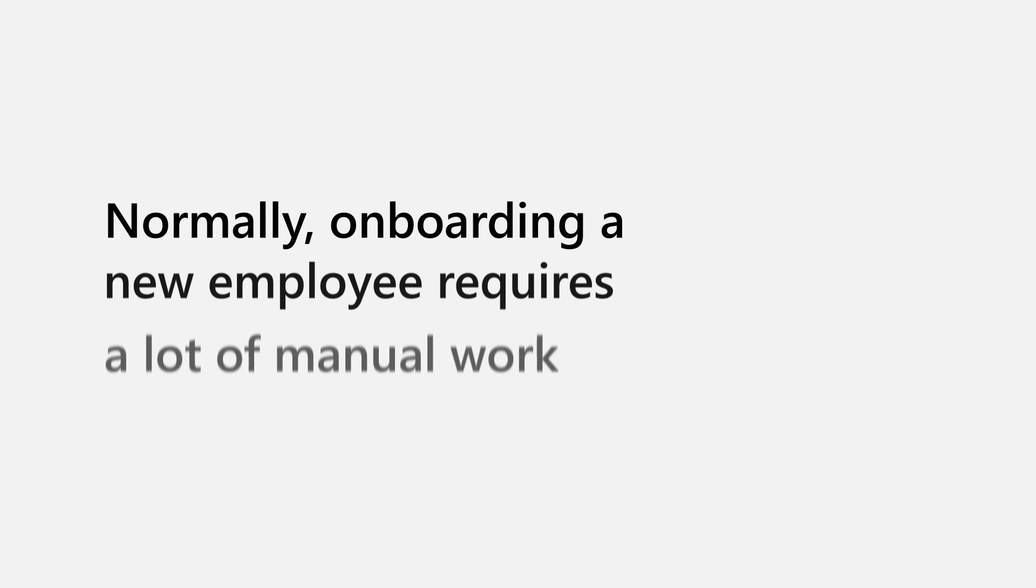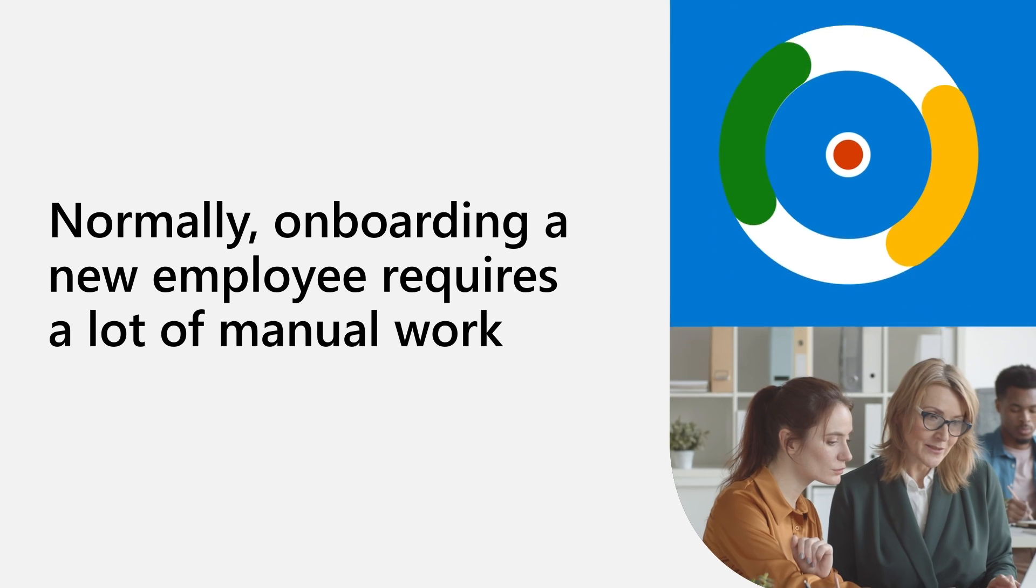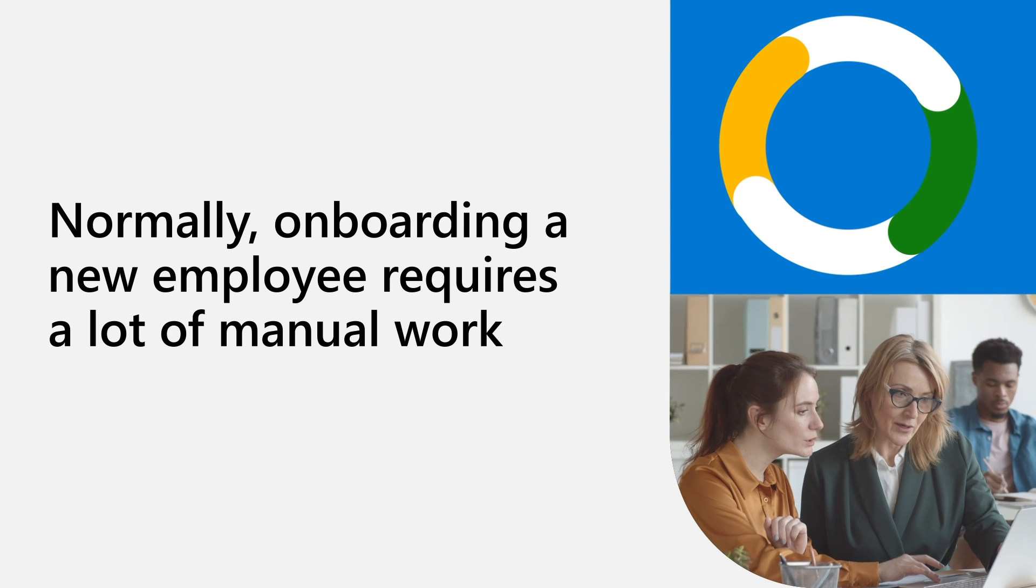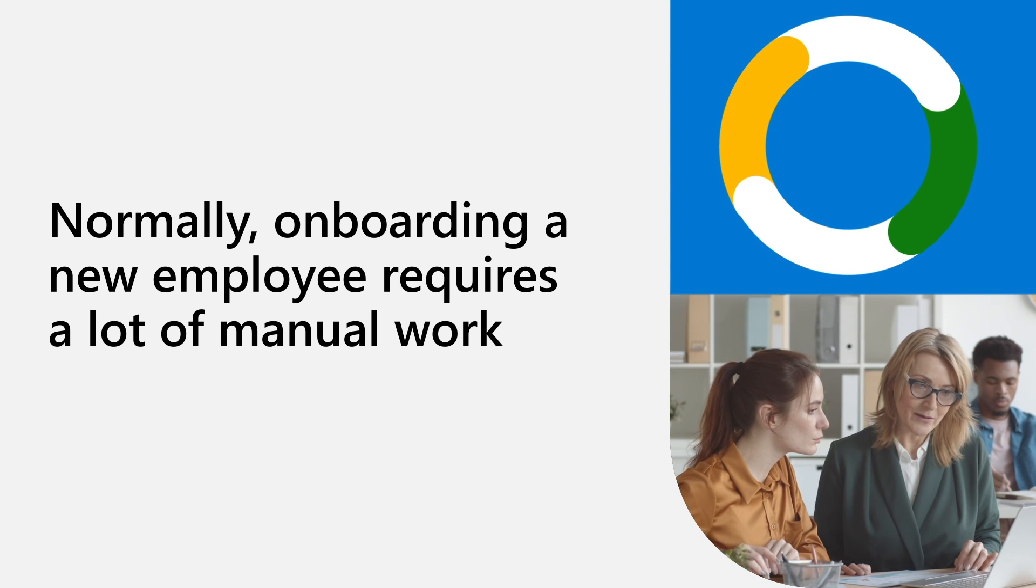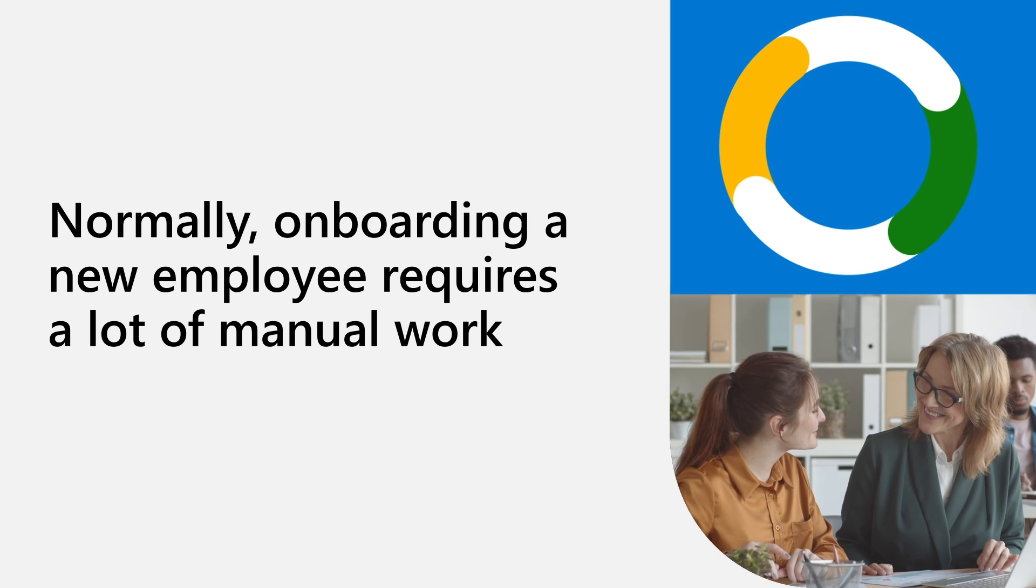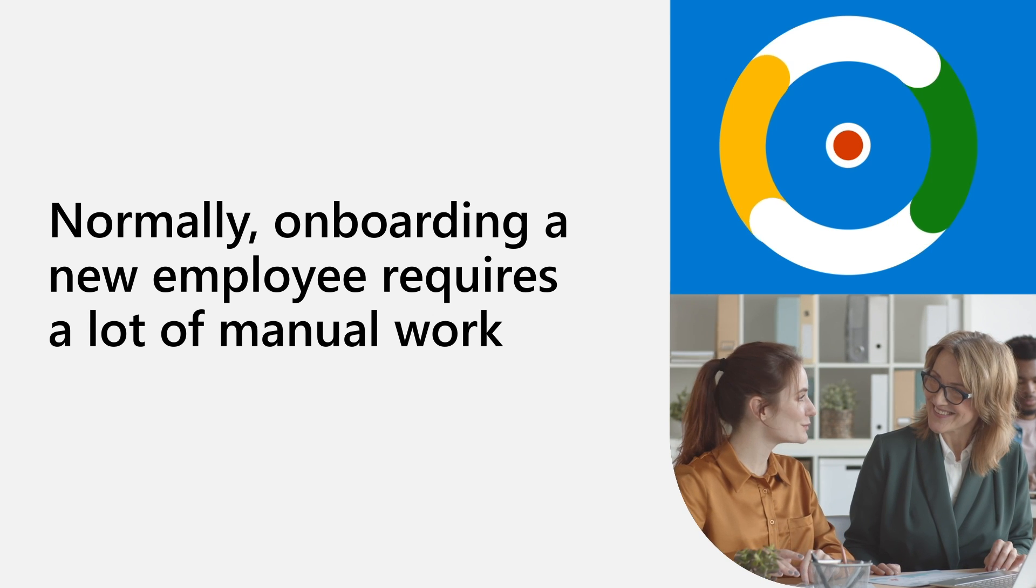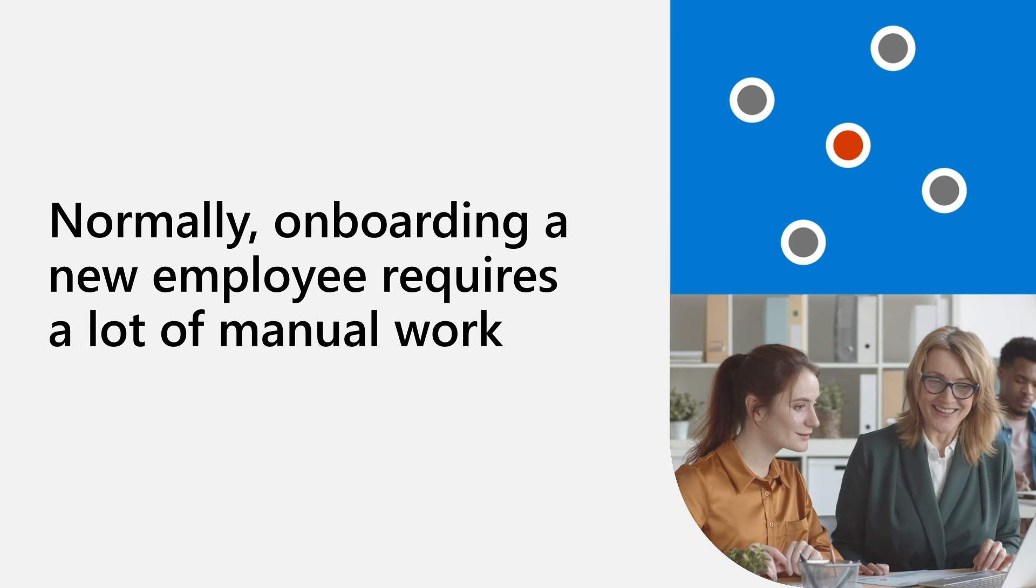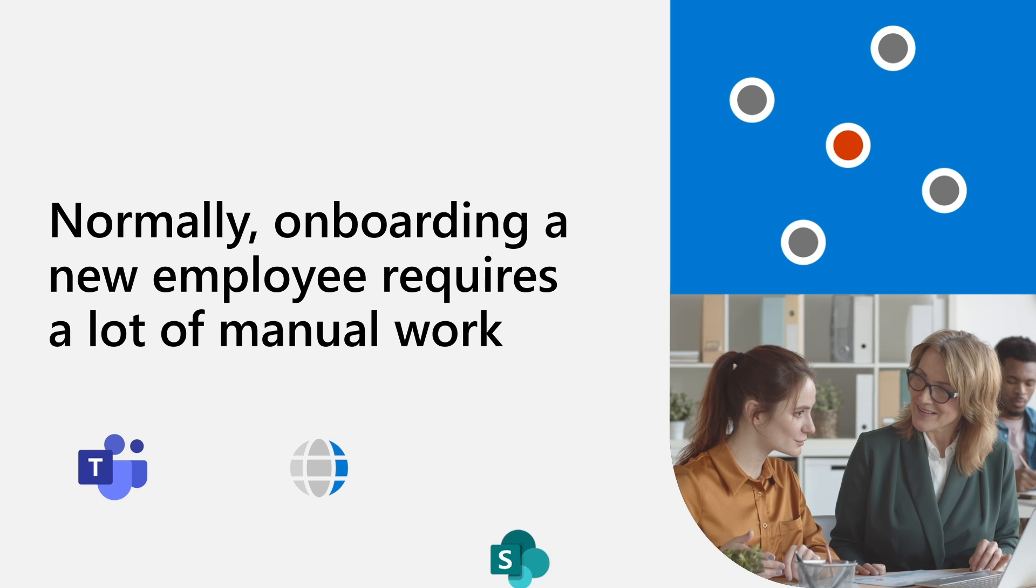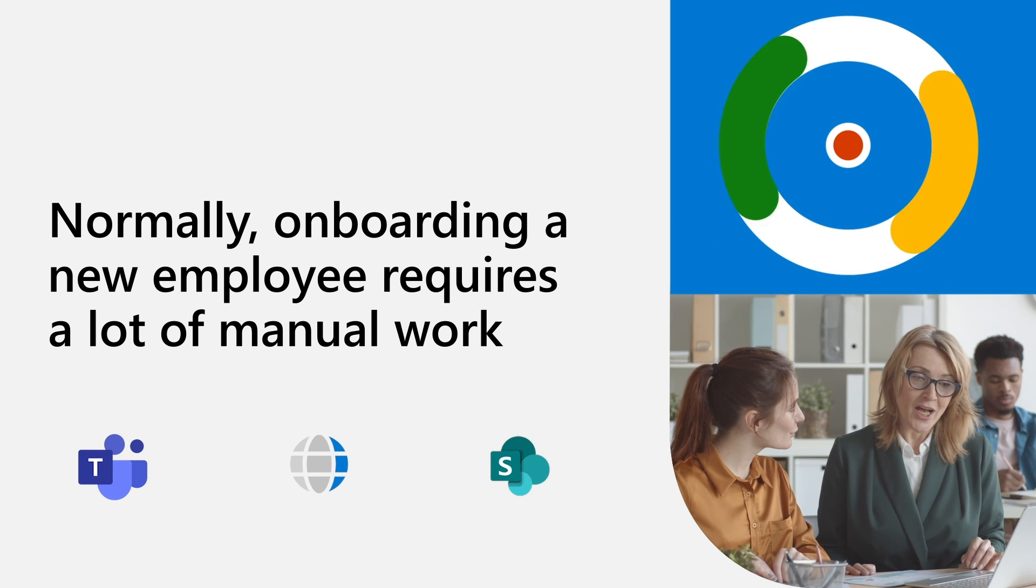Normally, onboarding new employees requires the manual generating of a number of tickets for IT to process and a set of disconnected steps that IT has to complete. Often, the result is that the new employee is missing required access to apps, Microsoft Teams group memberships,